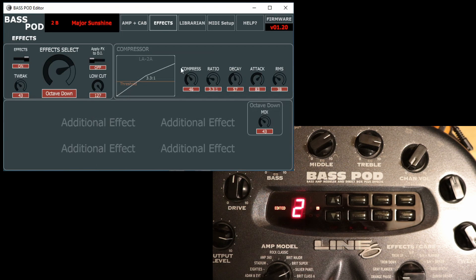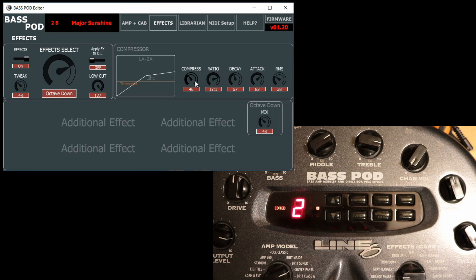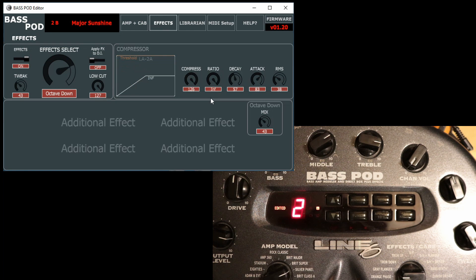If we move into the effects section, we've got a permanent compressor on the Bass Pod, so we can change the ratio of that. We can compress the hell out of things. Yeah, let's just really squash it. There you go, that's compressed to hell there.